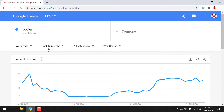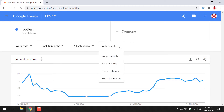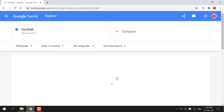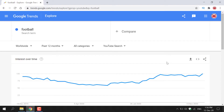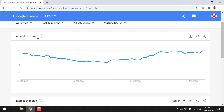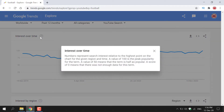I'm going to leave the first three filters as worldwide, the past 12 months, and all categories. However, for the web search filter, I'm going to left-click on the arrow, where you have the option to select image search, news search, Google shopping, or YouTube. Let's go with YouTube for this demonstration. Interest over time is on the y-axis, going from 0 to 100. If you want to know more, left-click the question mark. These numbers represent search interest relative to the highest point on the chart for the given region and time.